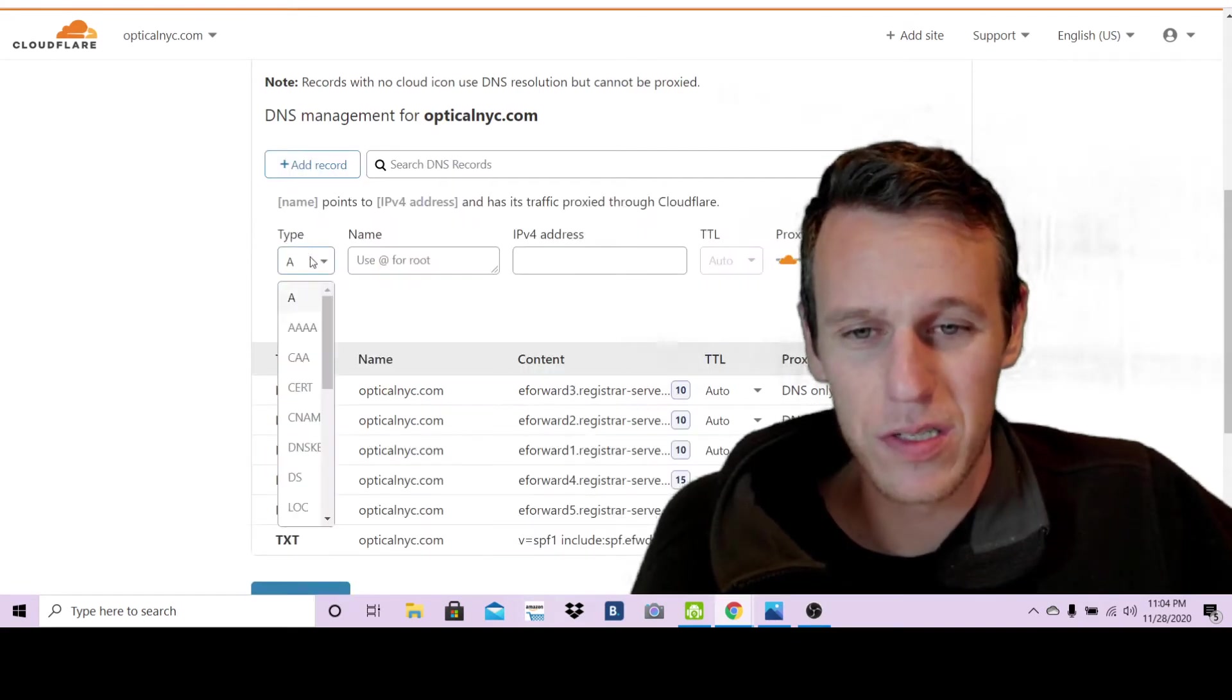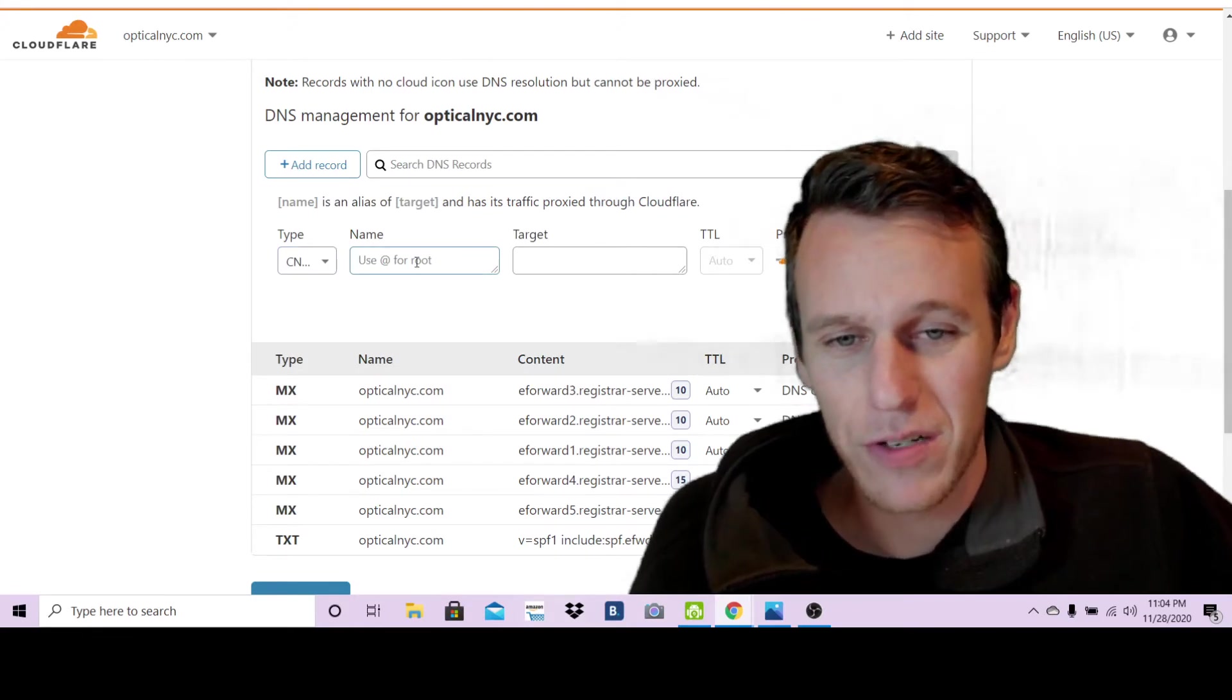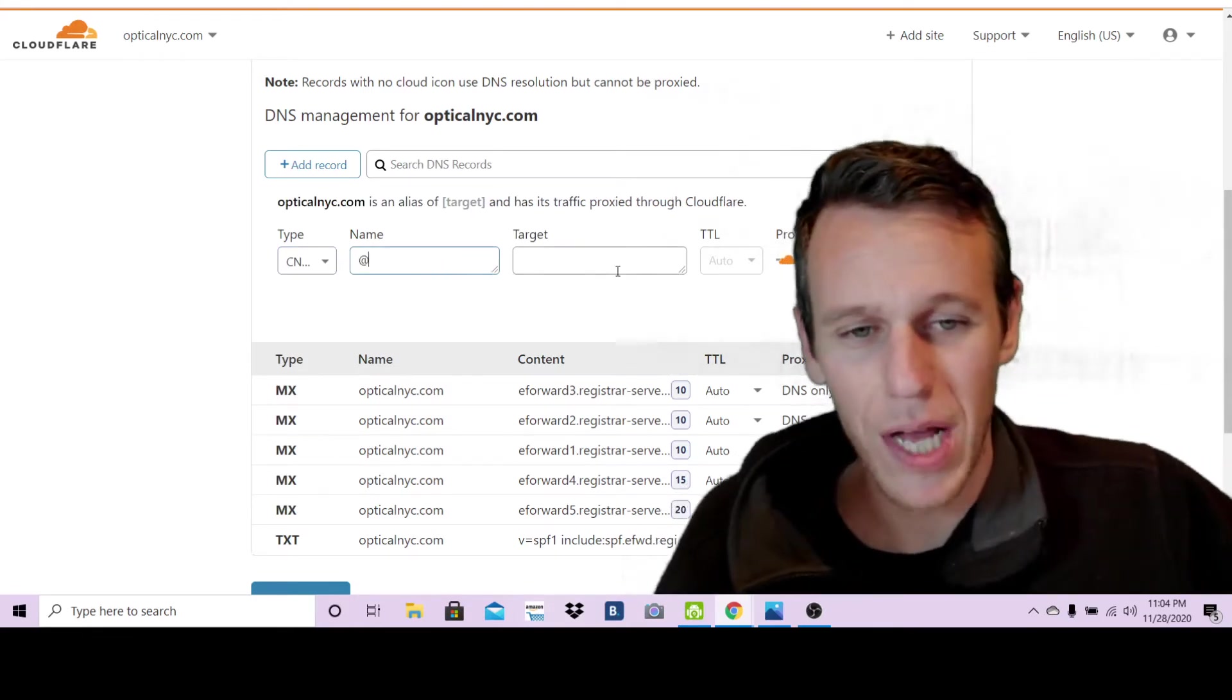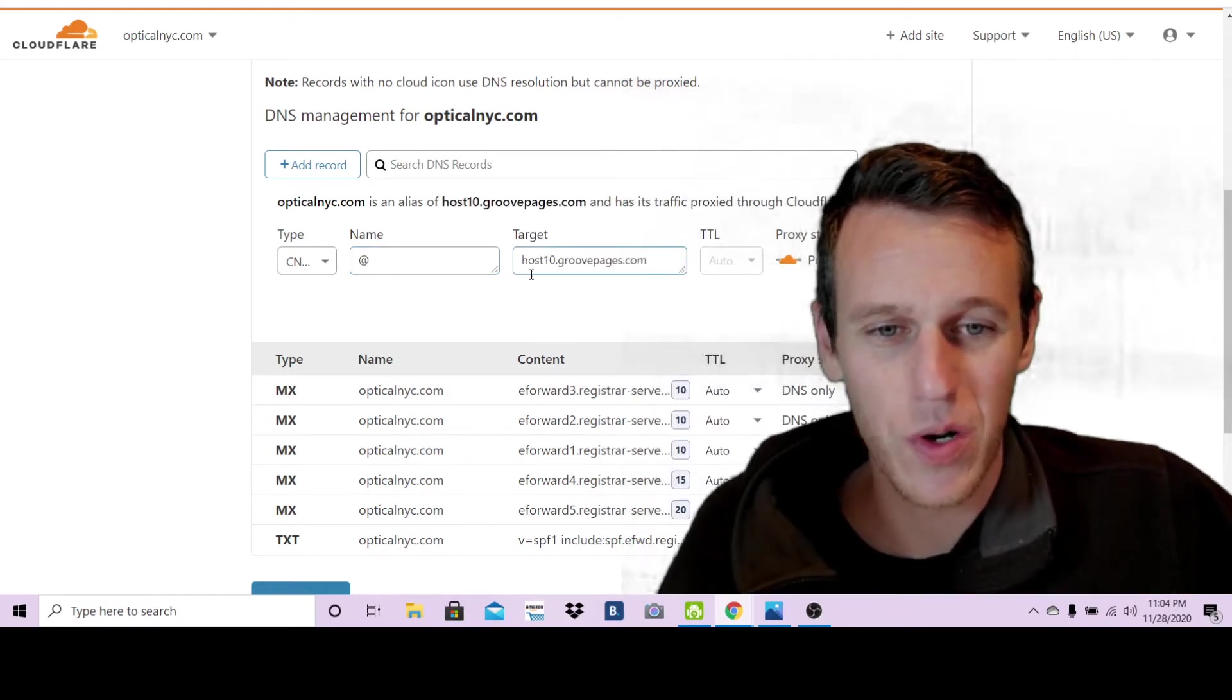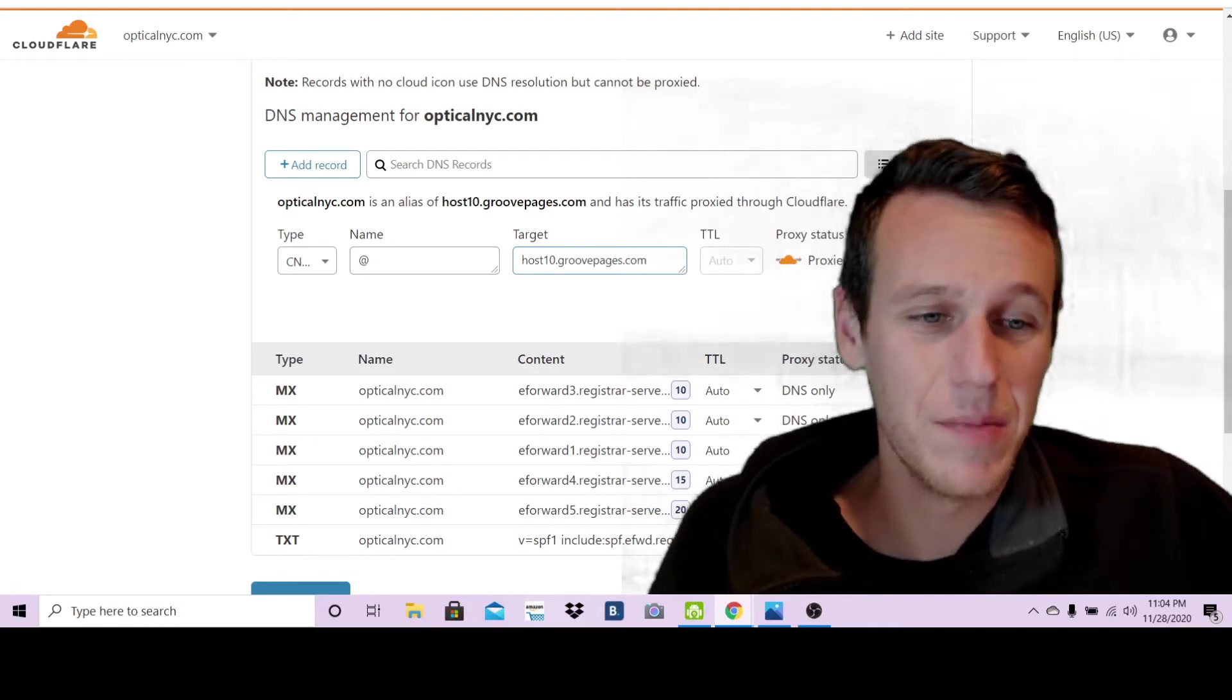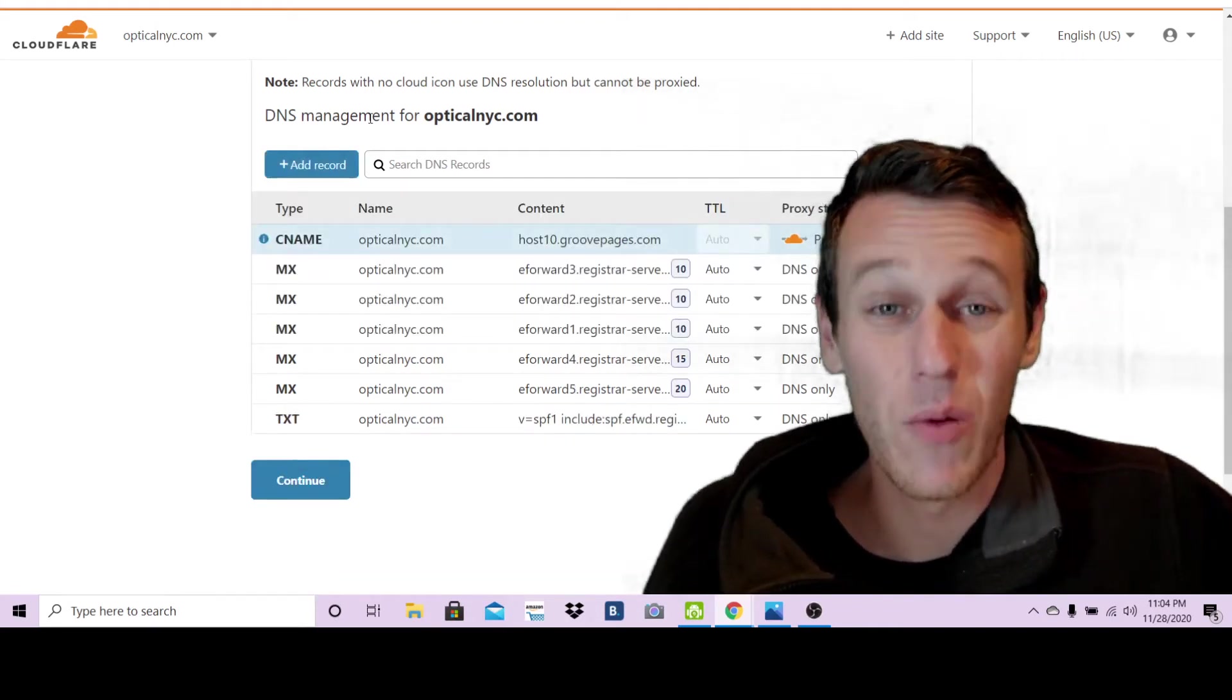Now you're going to hit add record and this is where you're going to select, where it says A you're going to want to select CNAME here. It even tells you use @ for root, so go ahead and put @. Then target is where you're going to want to paste your host10.groovepages.com and then you're going to want to click save.